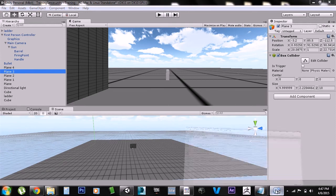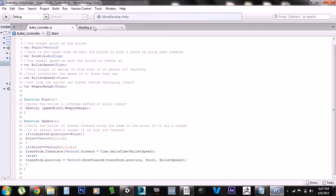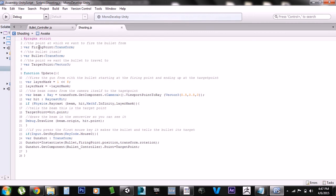Now let's go into the scripts. The first script is the shooting script. The first thing is the firing point — this is an empty game object in front of the gun and its purpose is to be the firing point for the bullet. This is the actual bullet game object, and then this is the target point, which is the point the bullet has to hit.